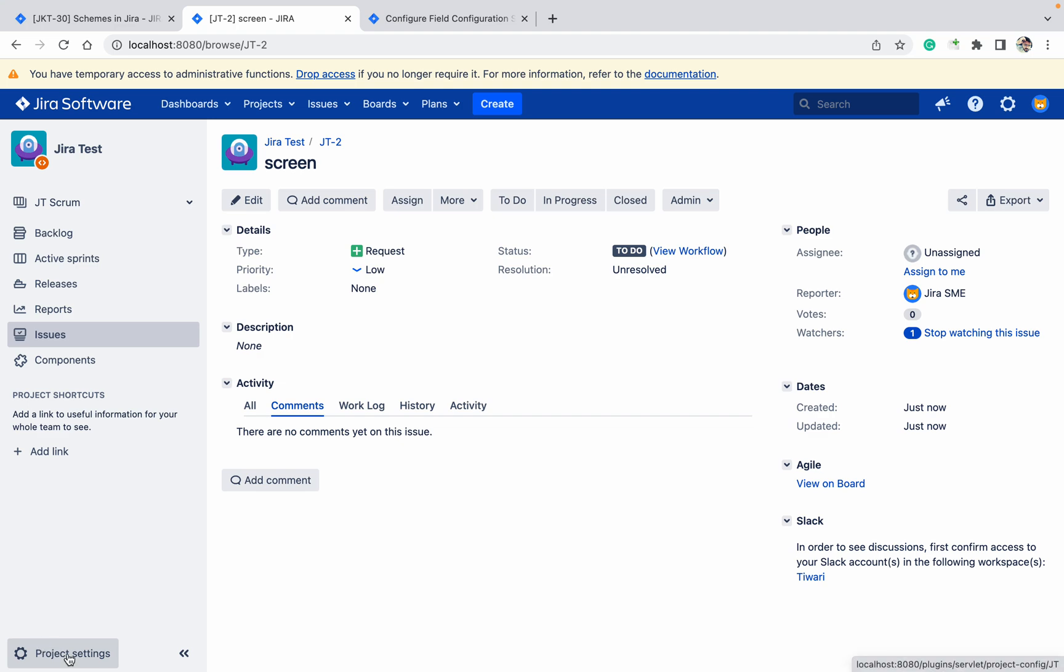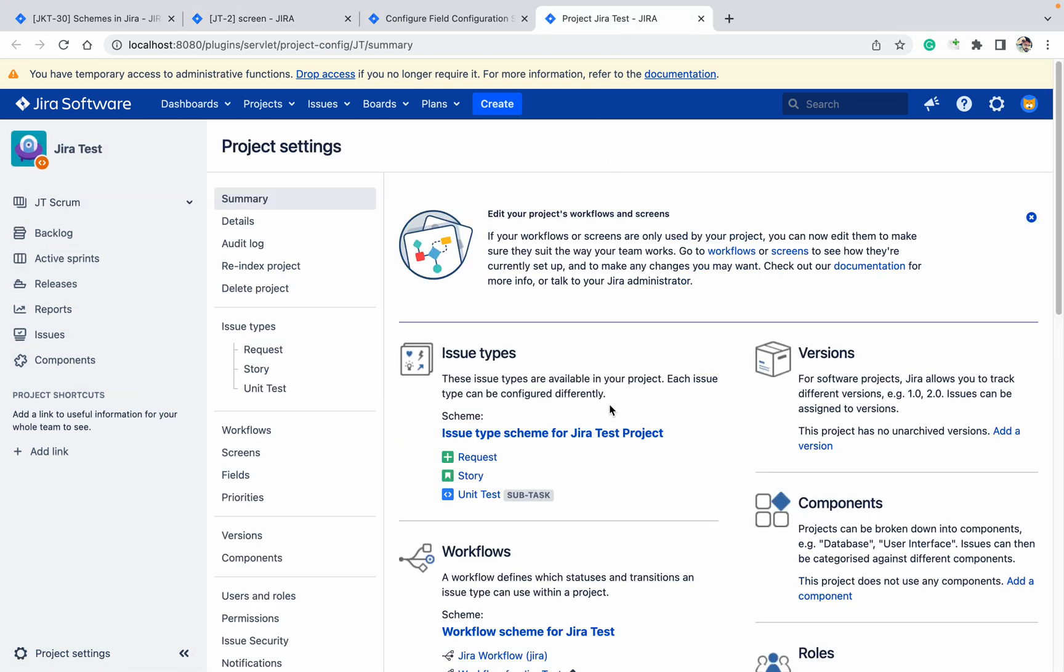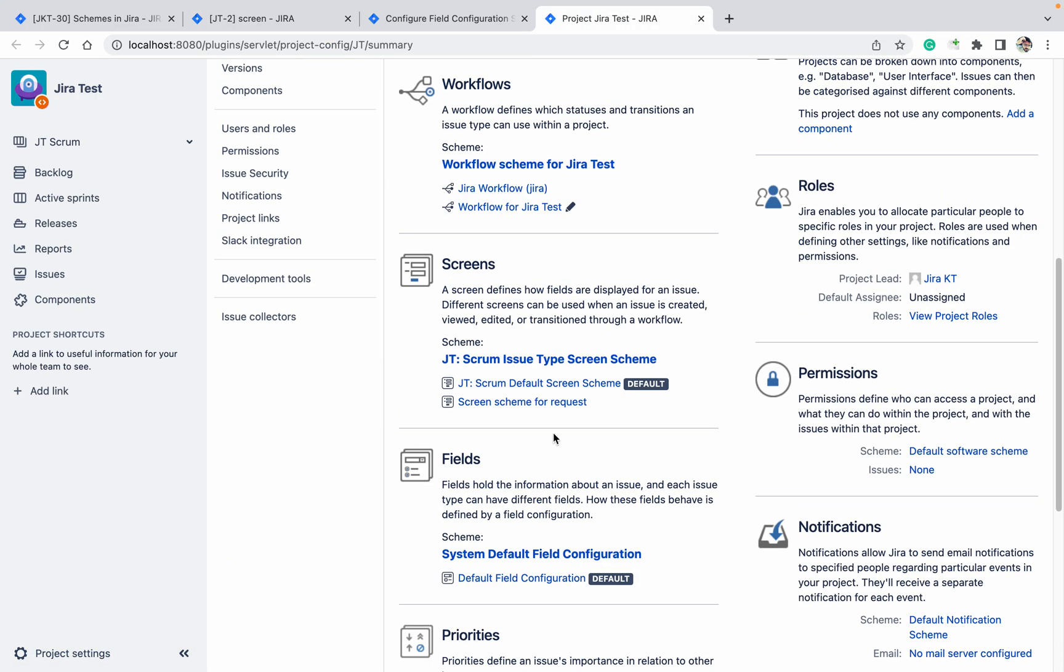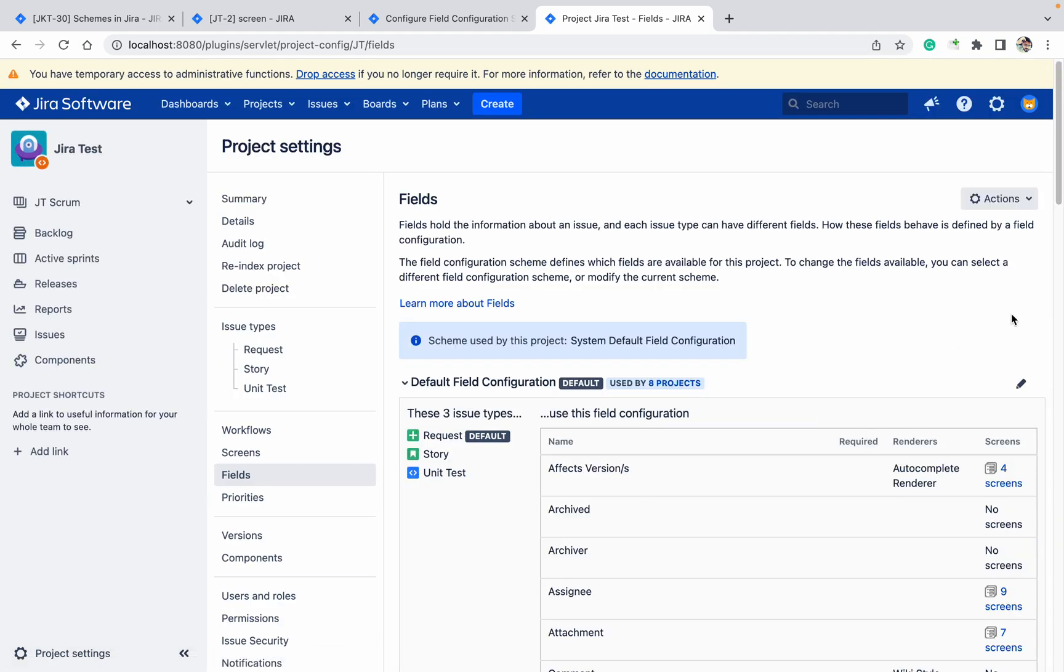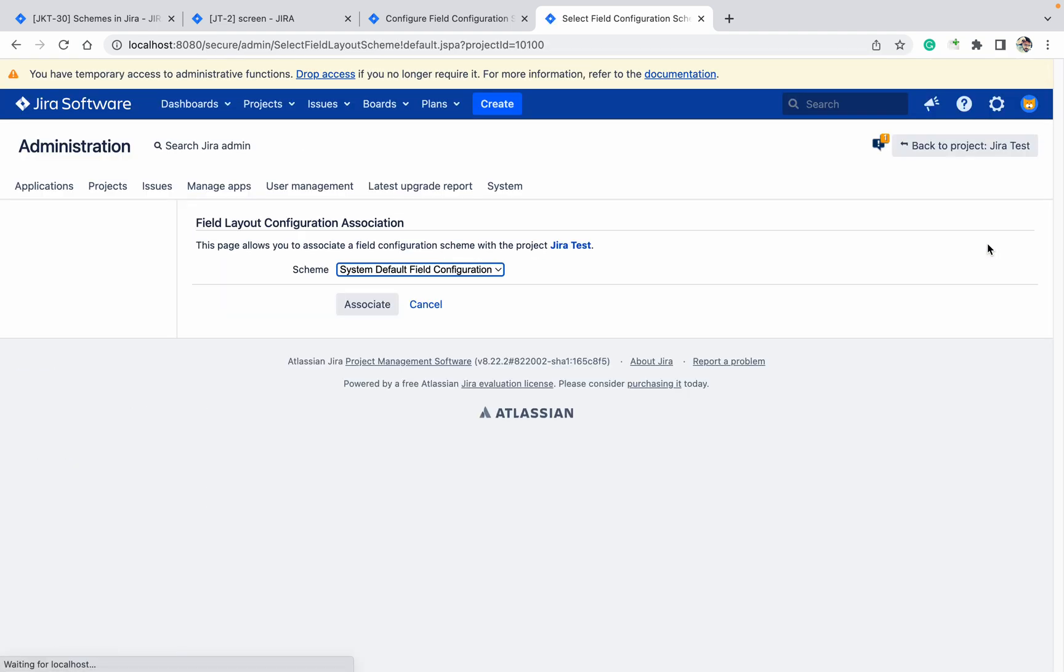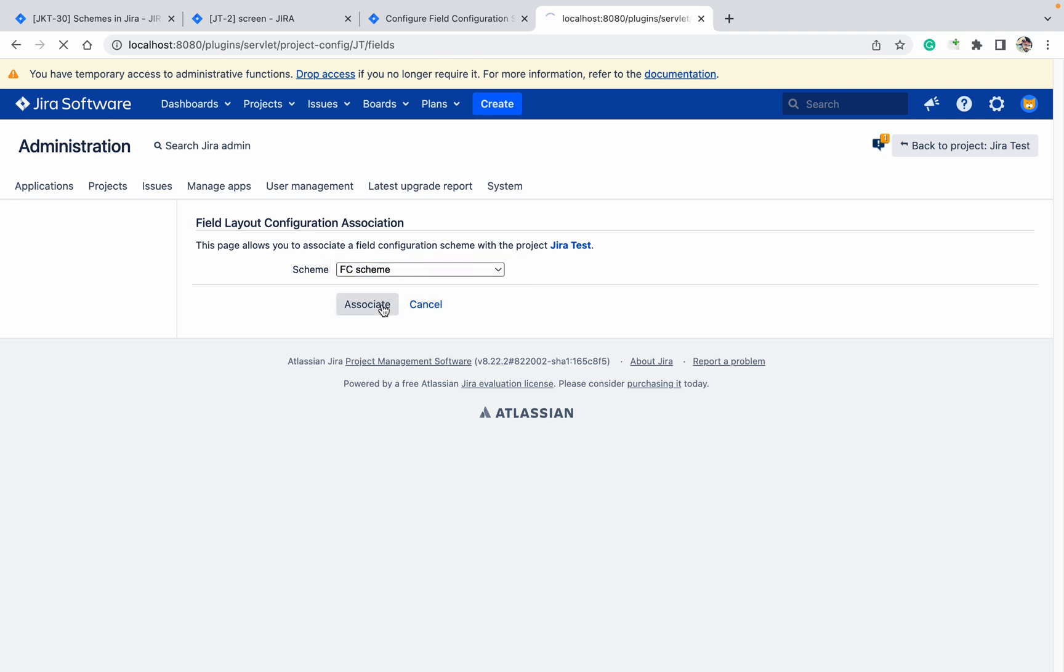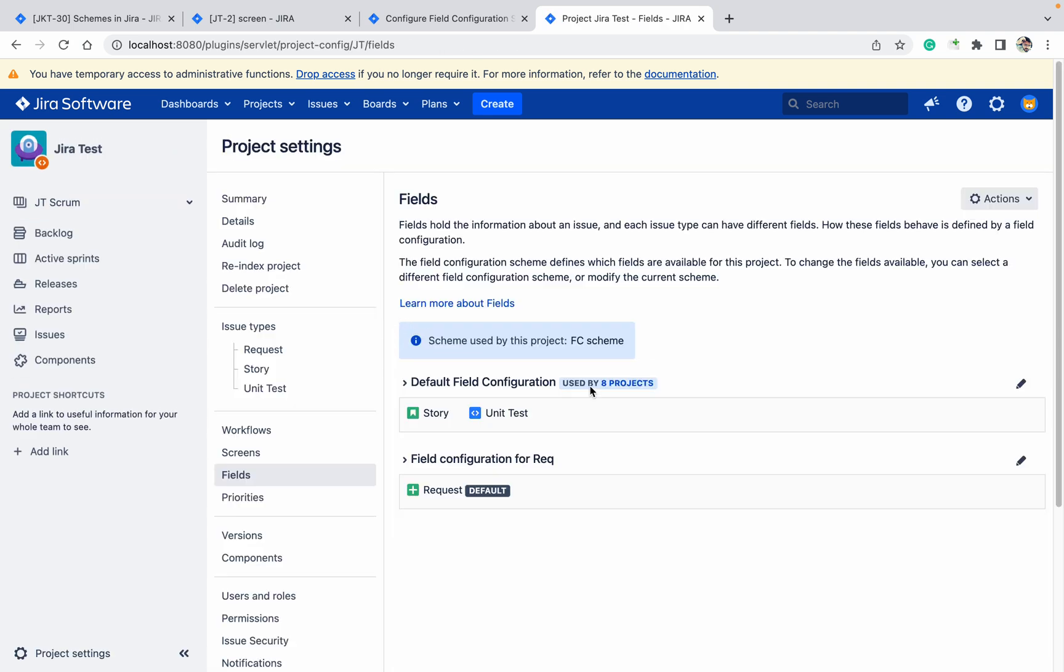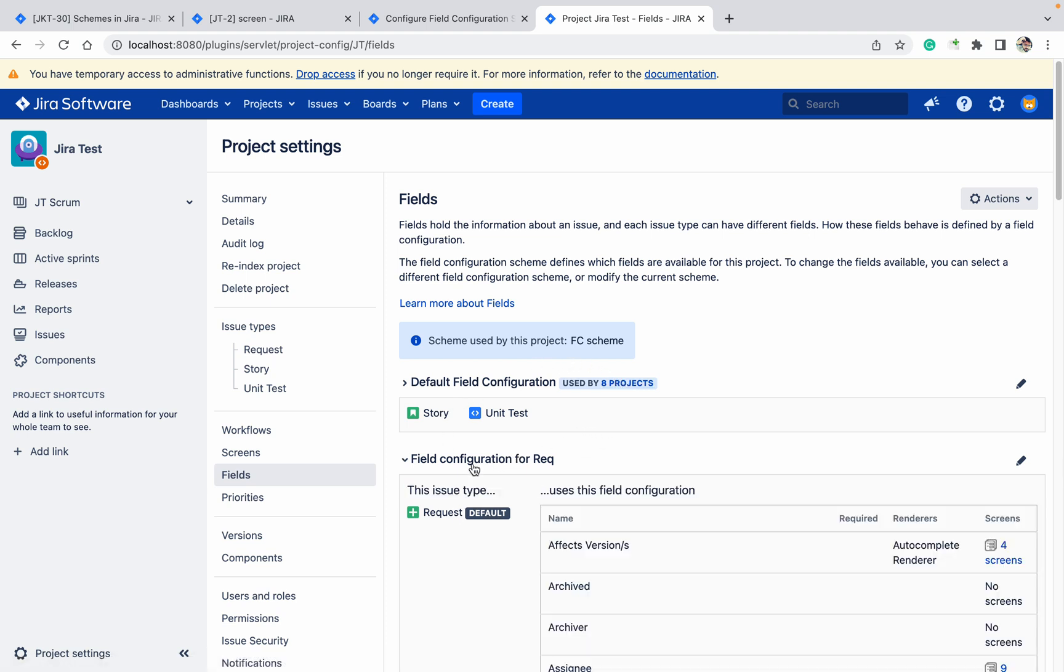You have to associate with the project. How can you do that? Go to Project Settings, go to Field Configuration, click on Action, Use a Different Scheme, associate it. I'm not going to change that default. I have created this Request and I'm going to change in this Request only.